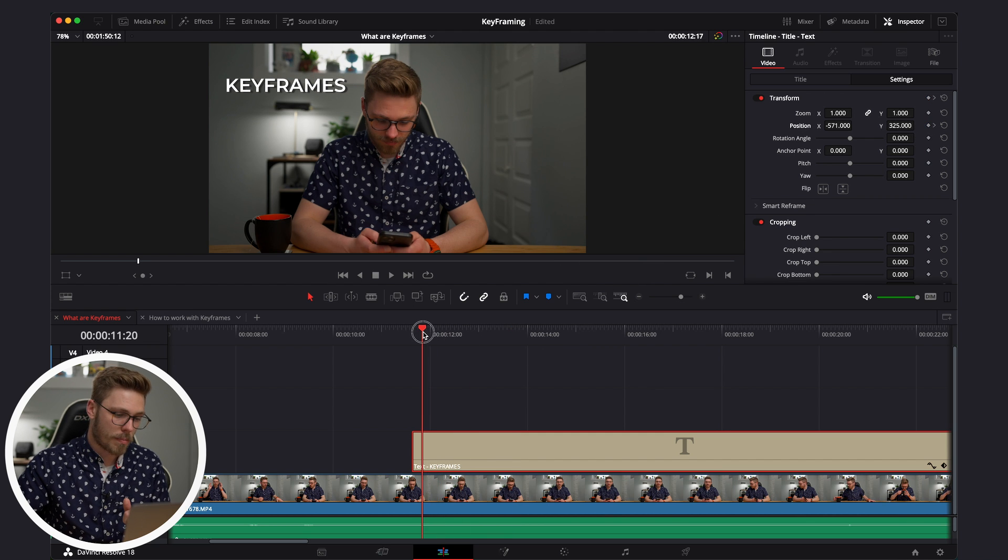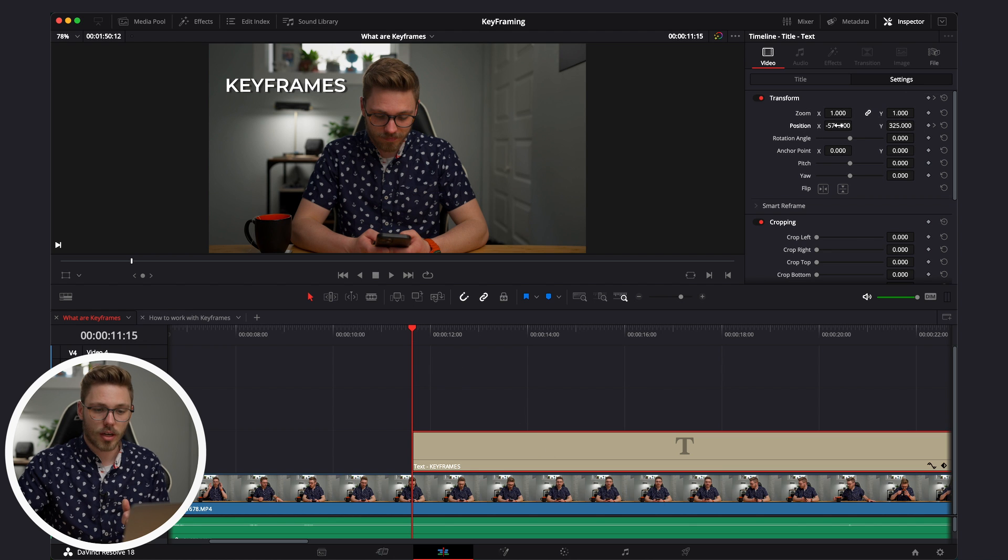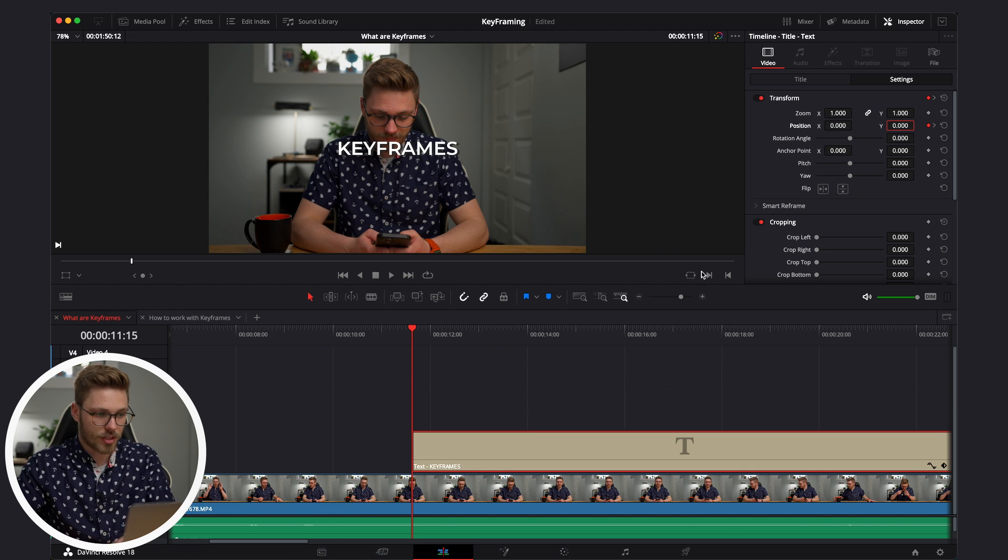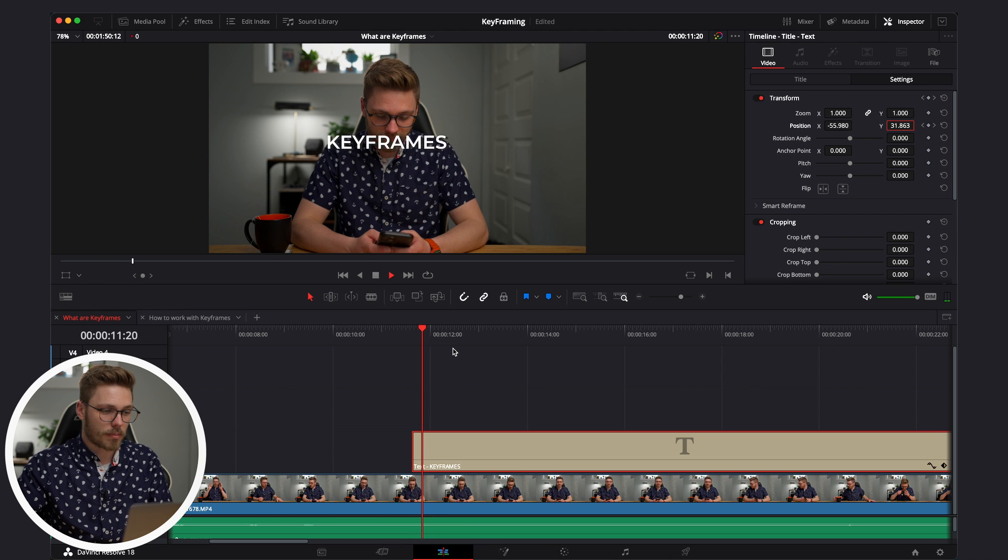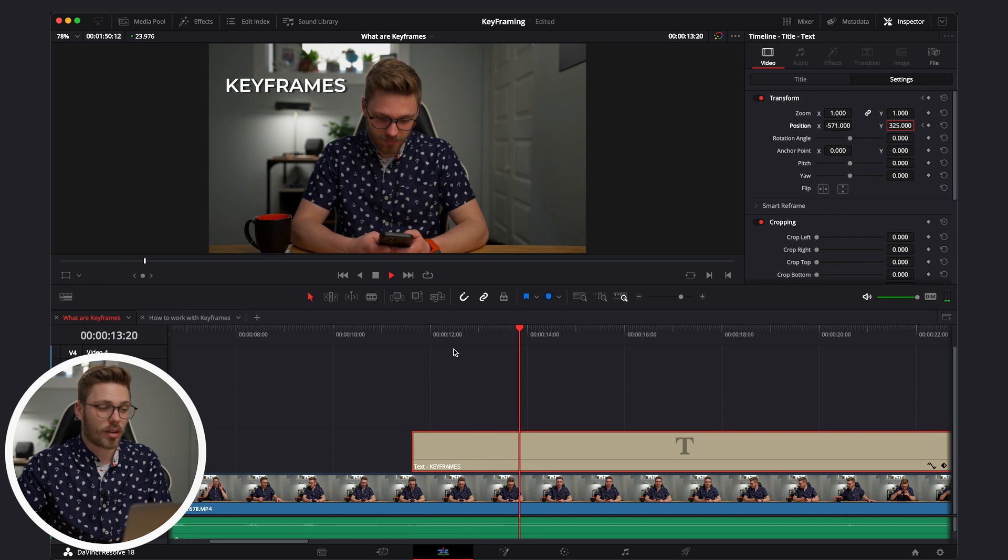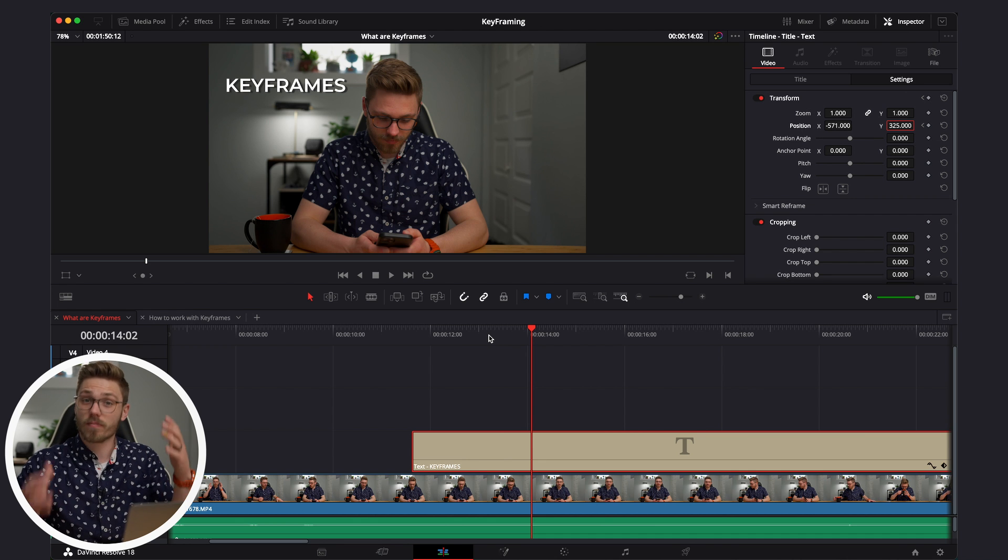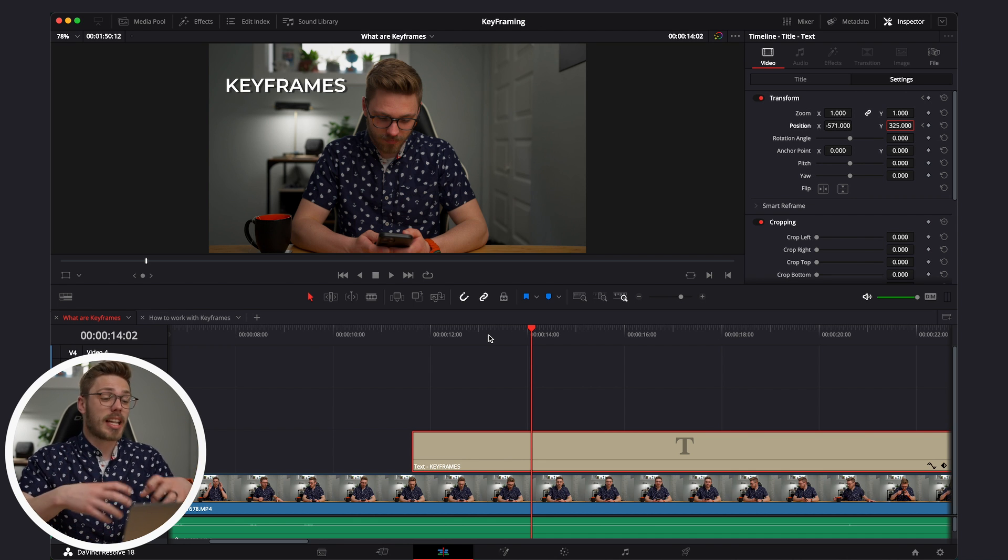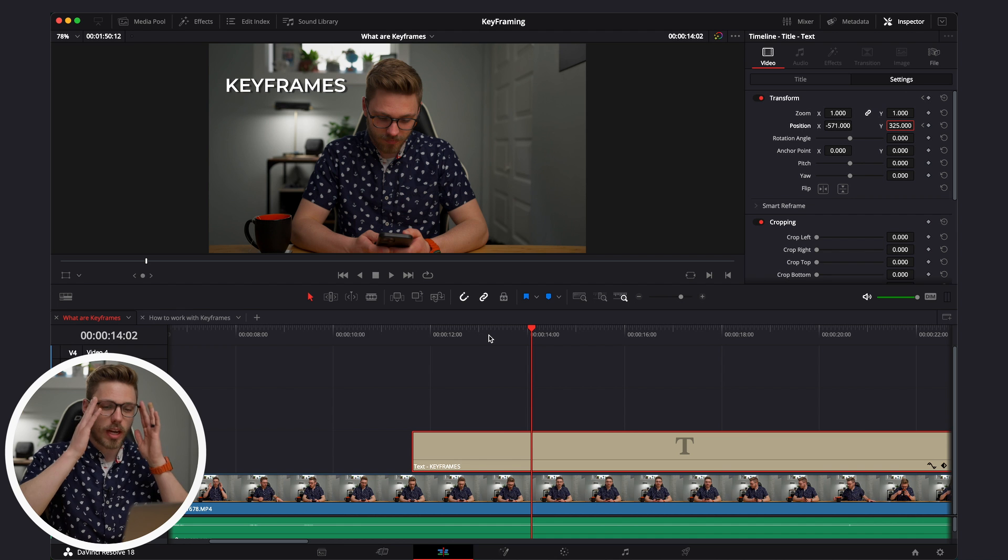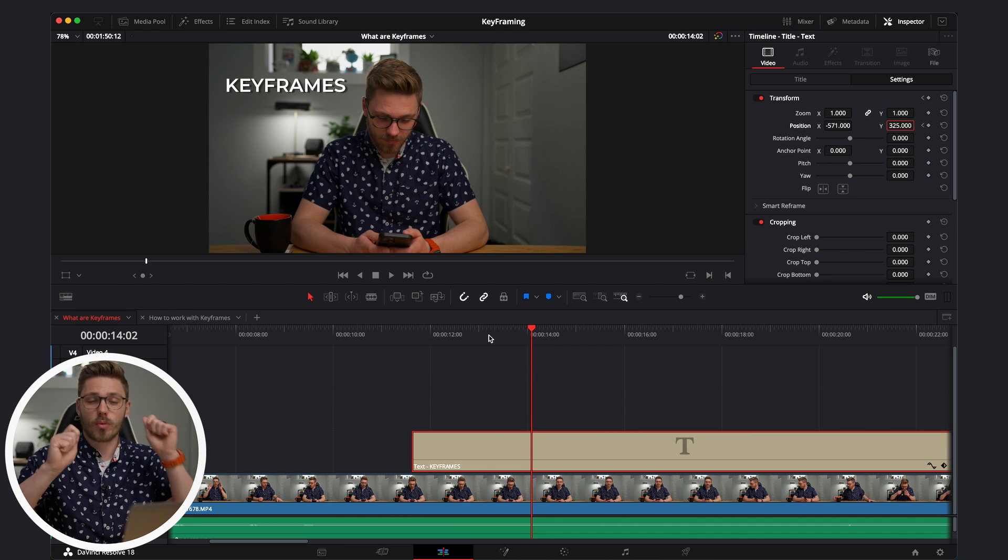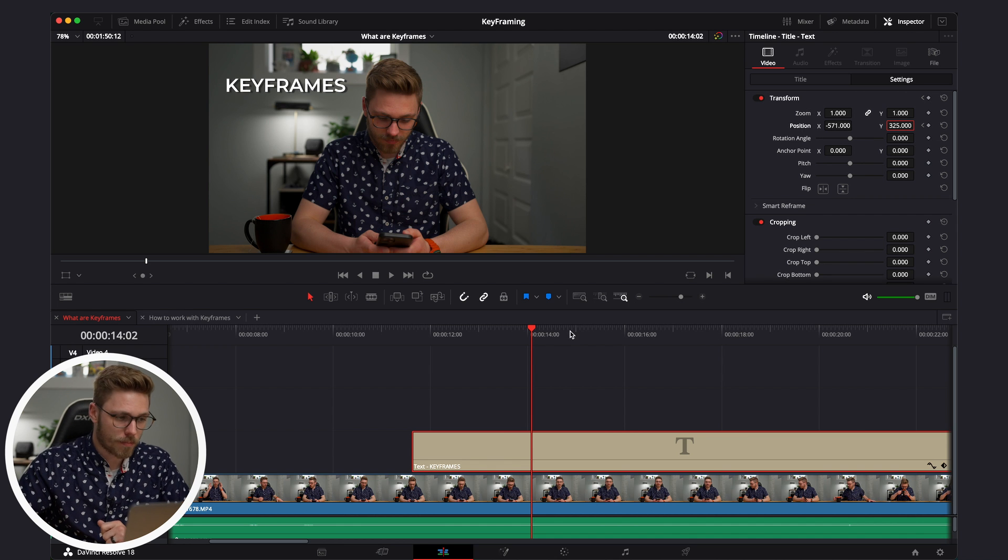Now we're going to scrub back to the beginning and we're going to decide to say zero and zero. And now we see over time, wow, it moves up to the corner. Doesn't look very good. Very basic animation. But hey, that's keyframing. You now know how to keyframe, at least in the most basic way in DaVinci Resolve, but we can improve. We can make this look better.